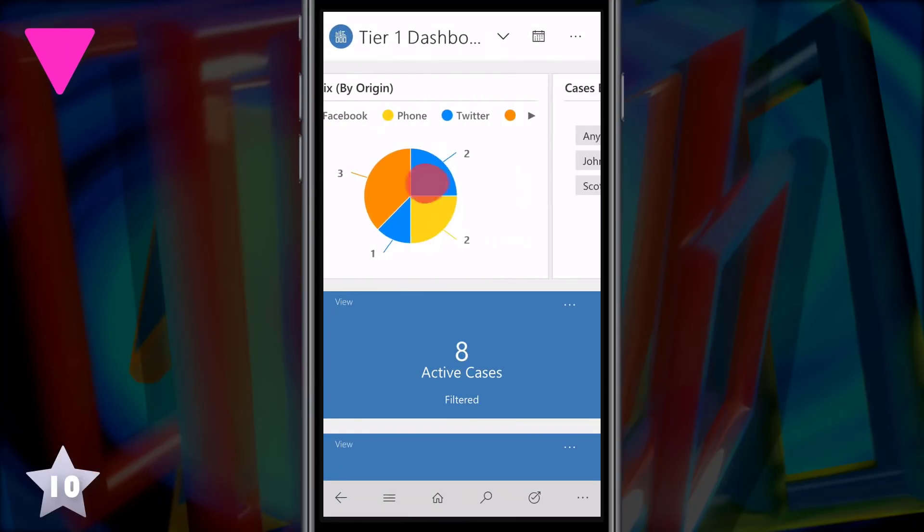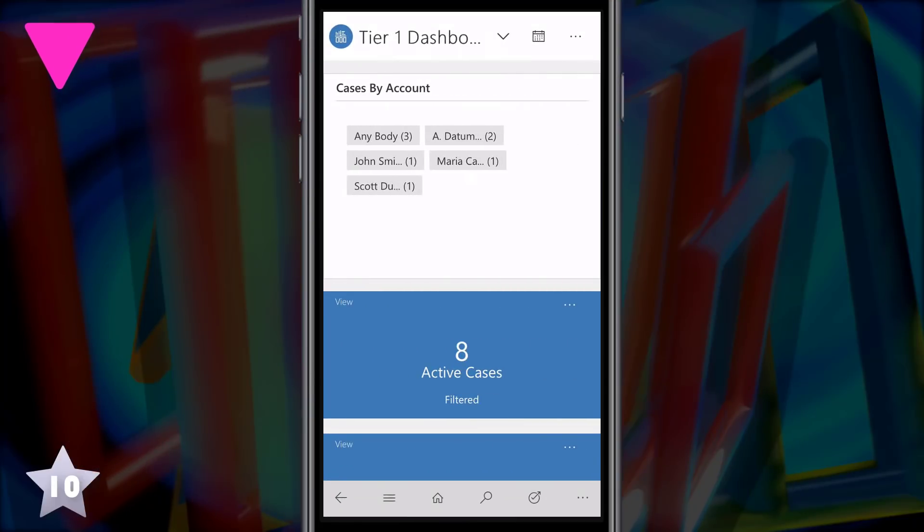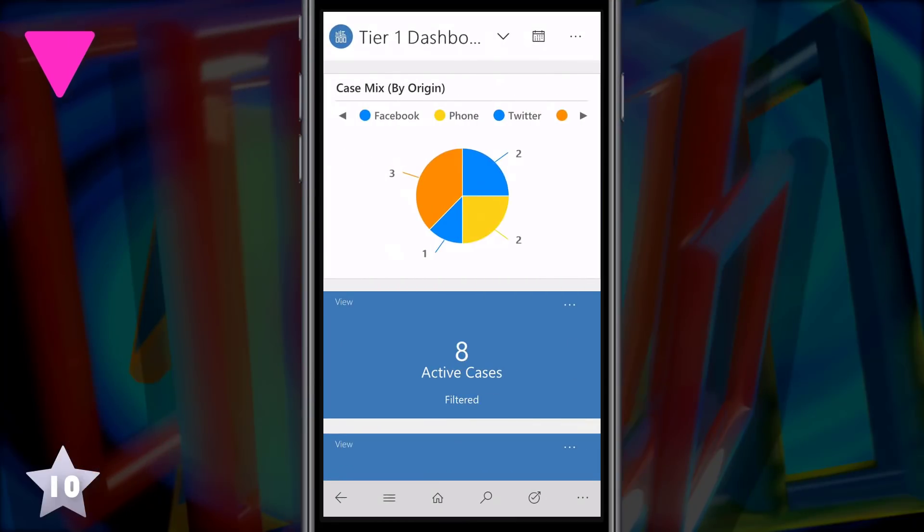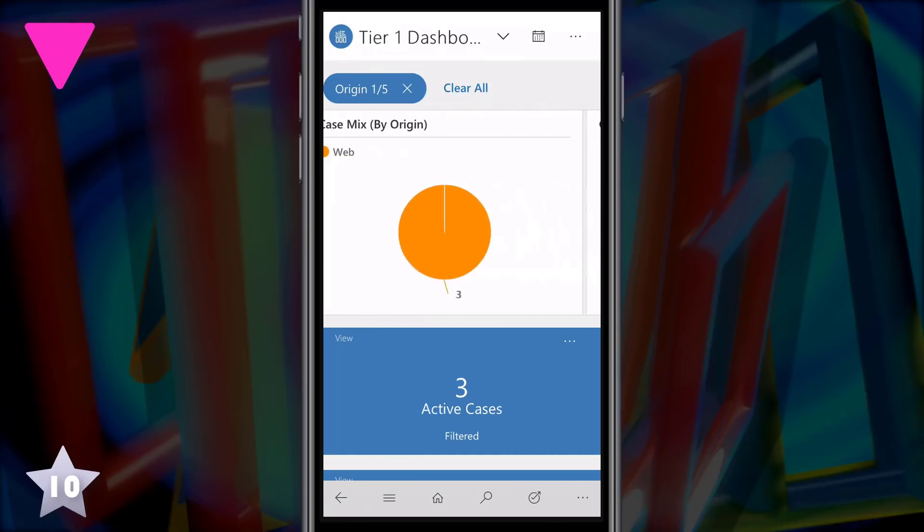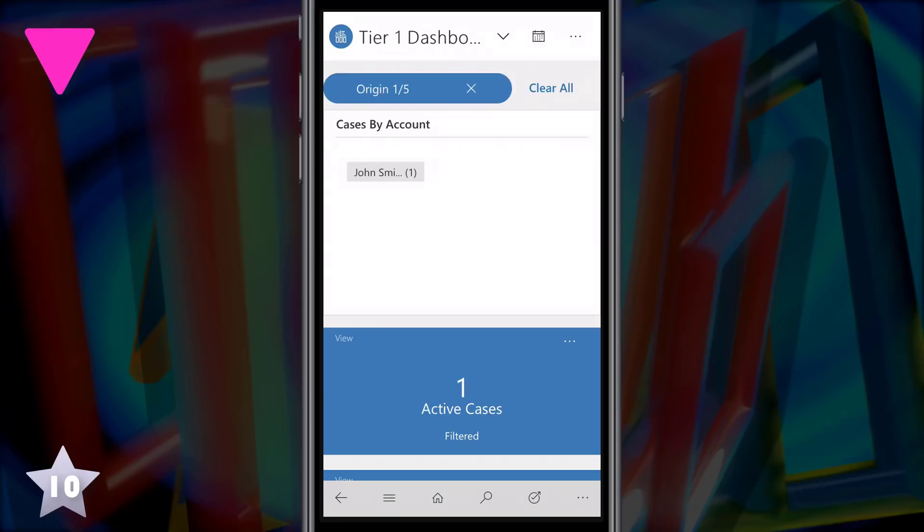And the great thing is that these interactive dashboards even work on the mobile client, they're optimized for touch. So you can navigate between your charts and add and remove filters as you need.